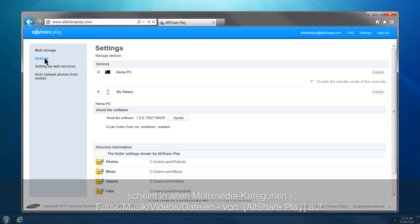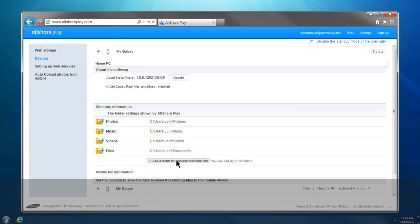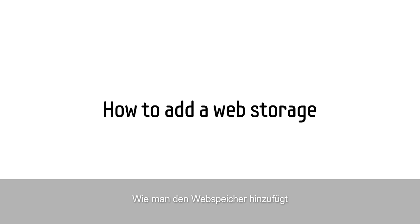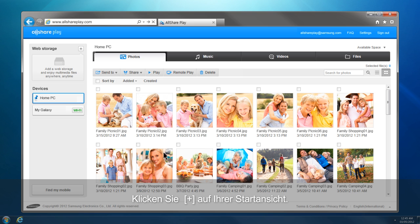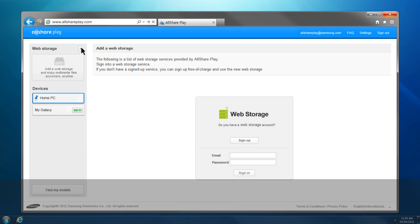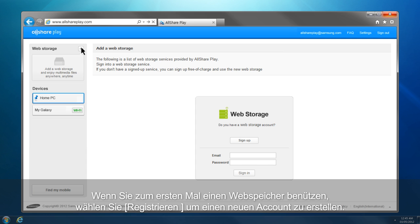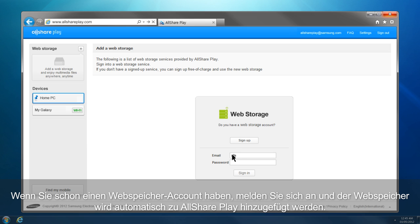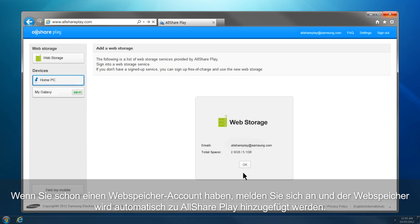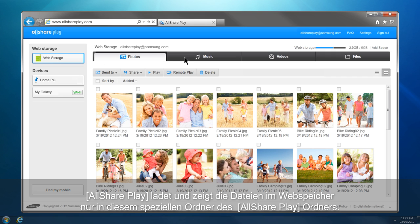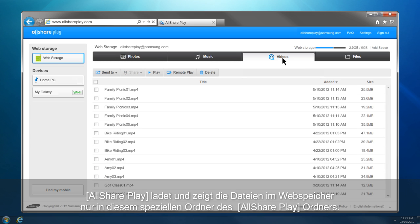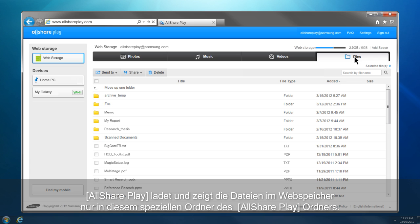You can add or change the default folders in the settings. This is how you can add a web storage to AllSharePlay. Click Plus from the home screen. If this is your first time using a web storage, click Sign Up to create a new account. If you already have a web storage account, sign in, and the web storage will be automatically added to AllSharePlay. After adding a web storage, an AllSharePlay folder is generated in the web storage, and AllSharePlay loads and shows the files of the web storage in the specified folders under this AllSharePlay folder only.